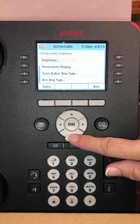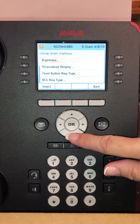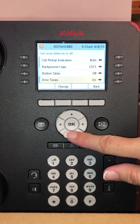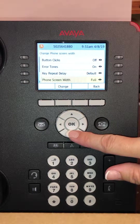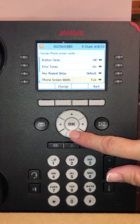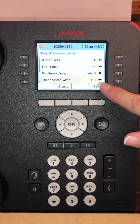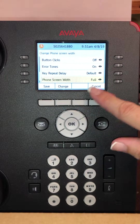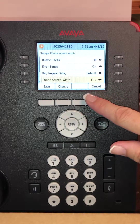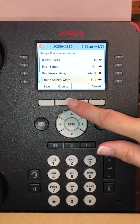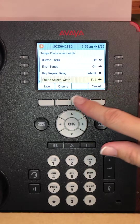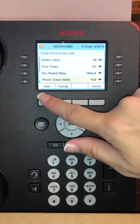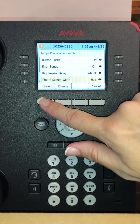Then you will use the arrow down and you will find phone screen width — notice it says full. You want to hit change to change it from full to half, and hit save.